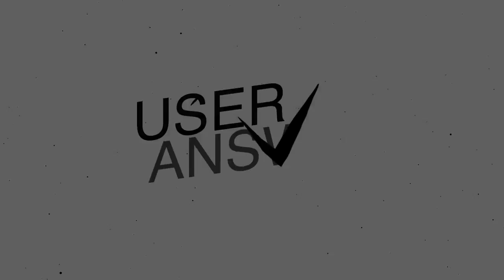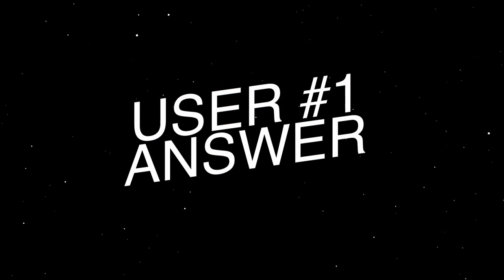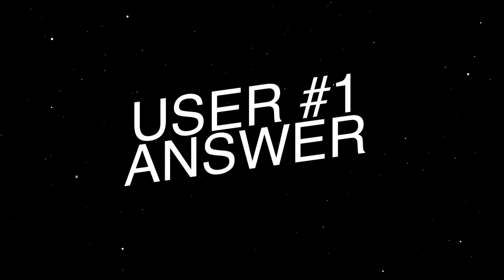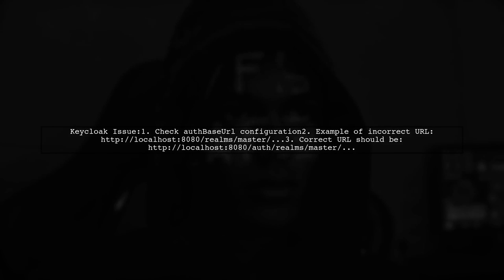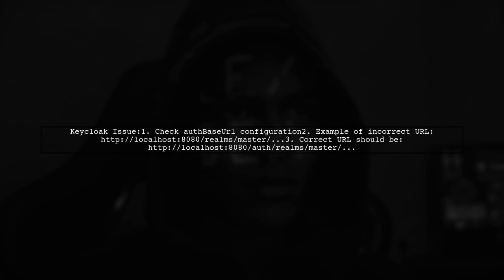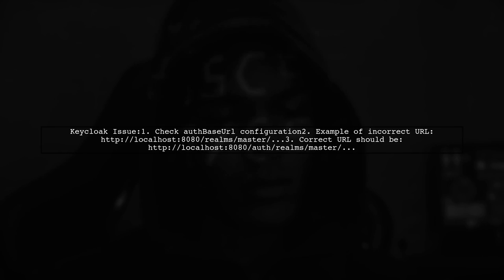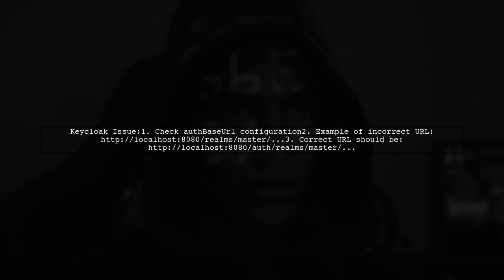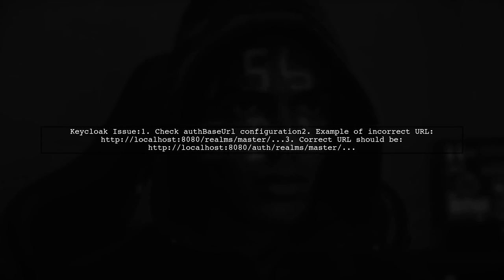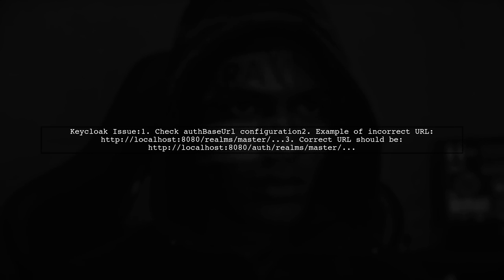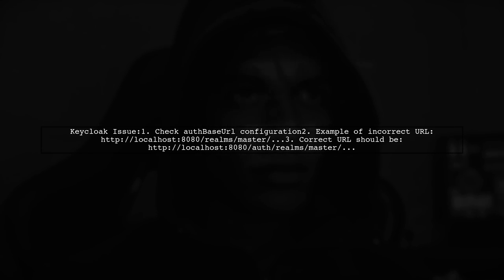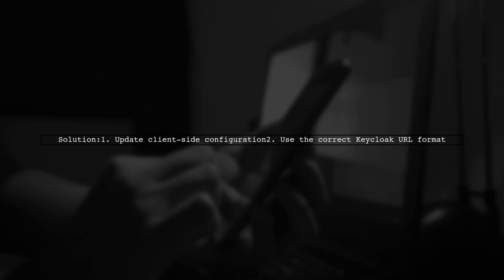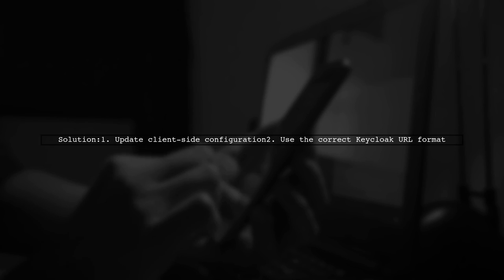Let's now look at a user-suggested answer. If you're facing a client not found exception in Keycloak, check your auth base URL configuration. It might be set incorrectly. In this case, the user fixed the issue by updating the client-side configuration to the correct URL.